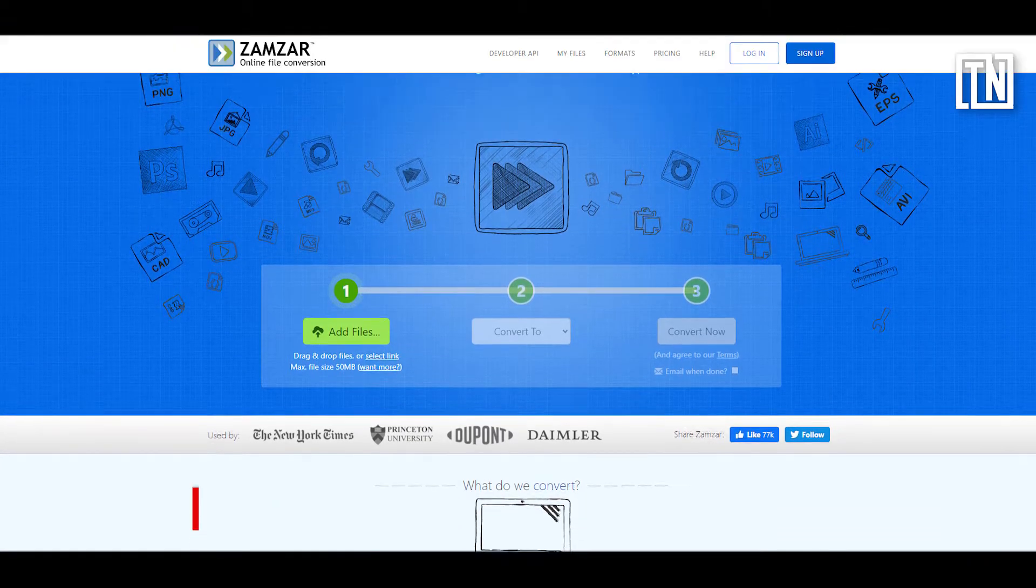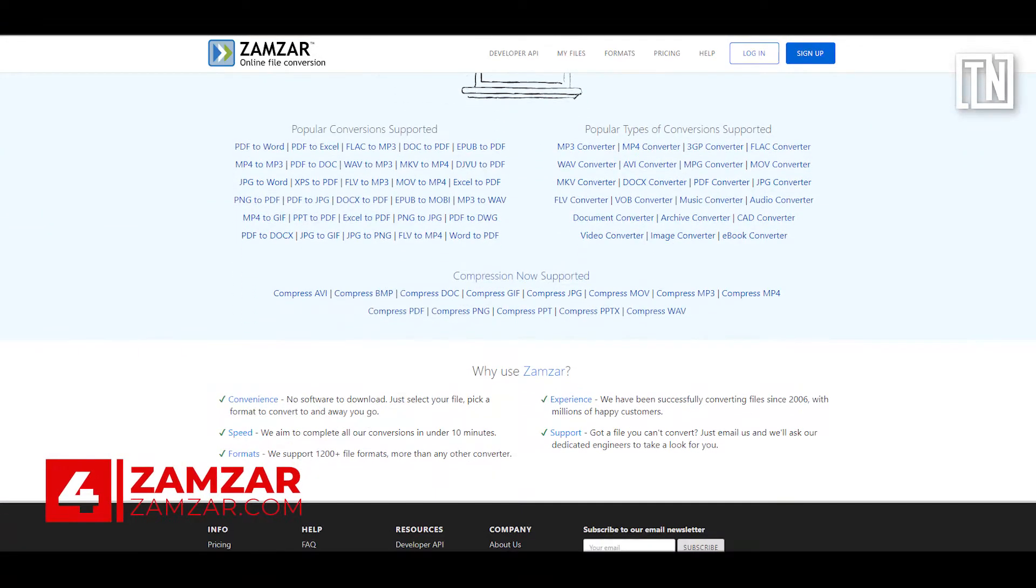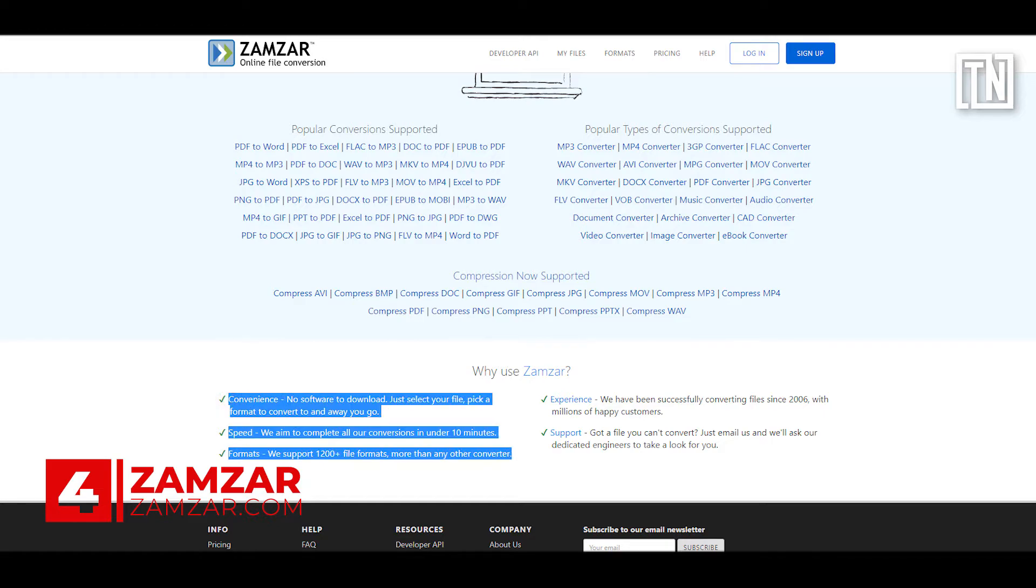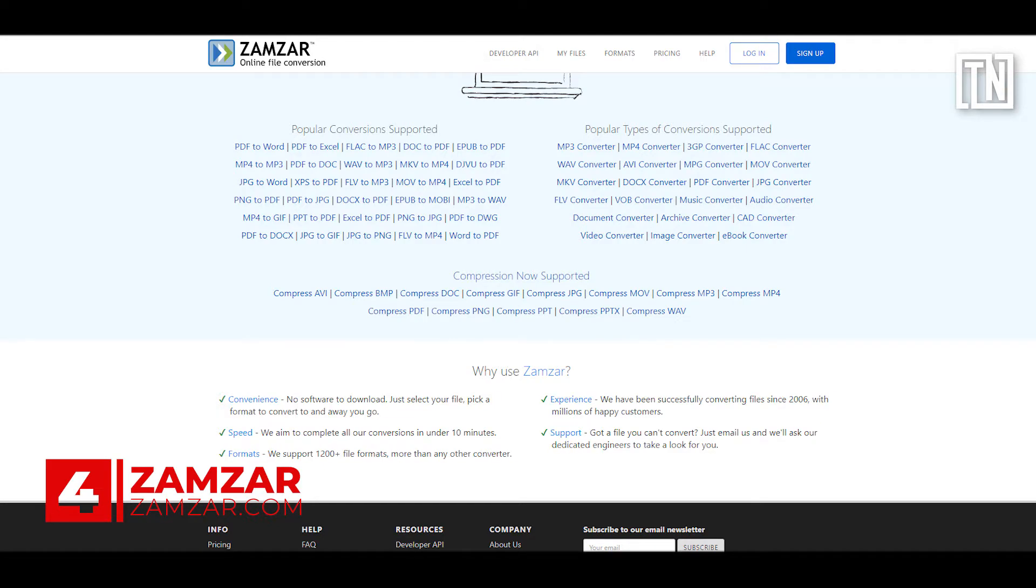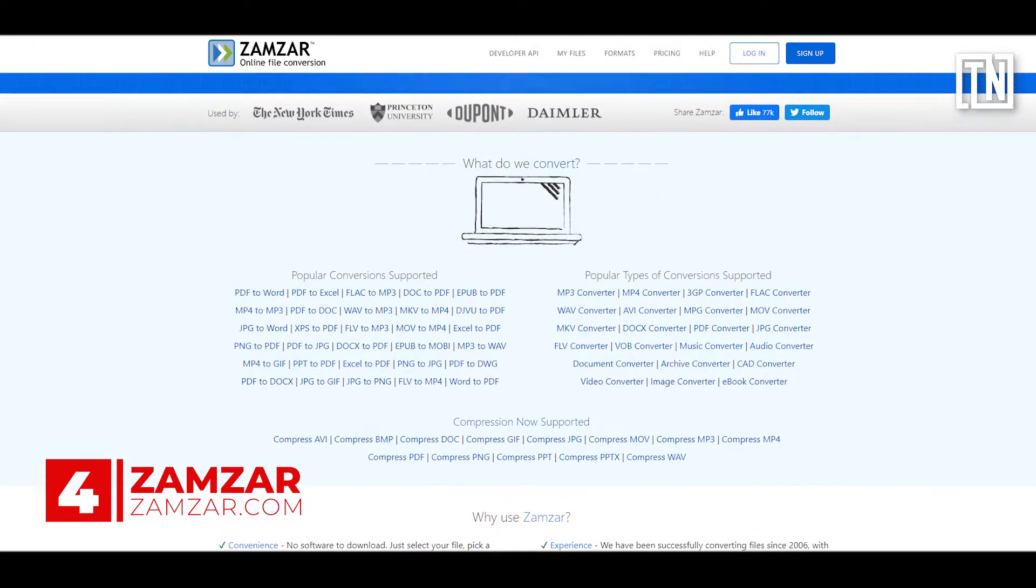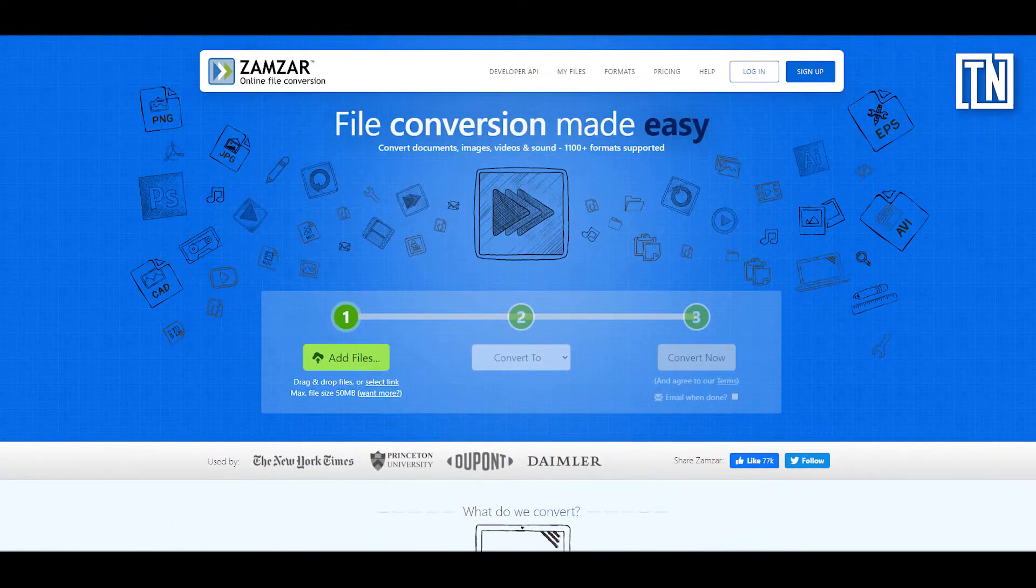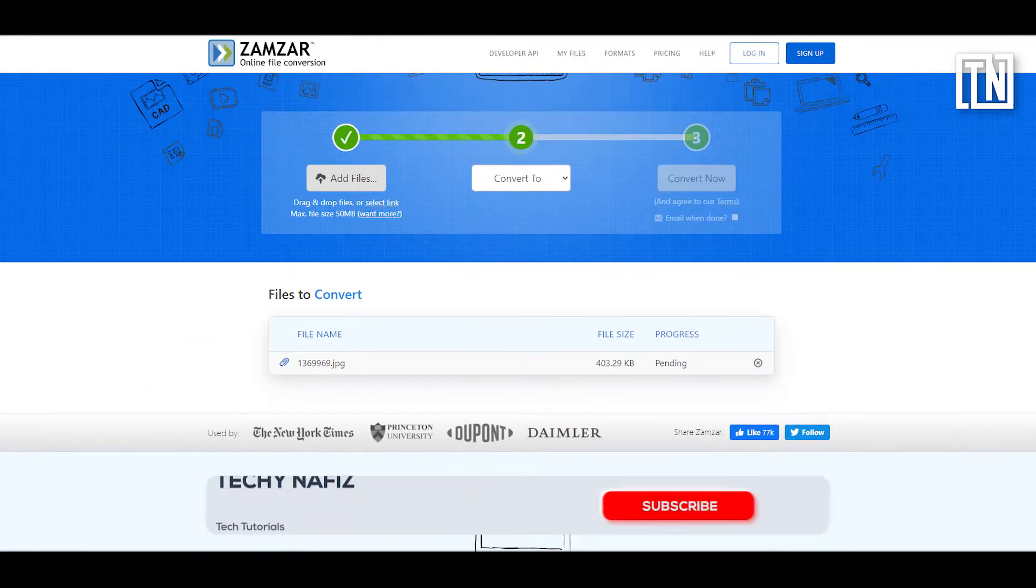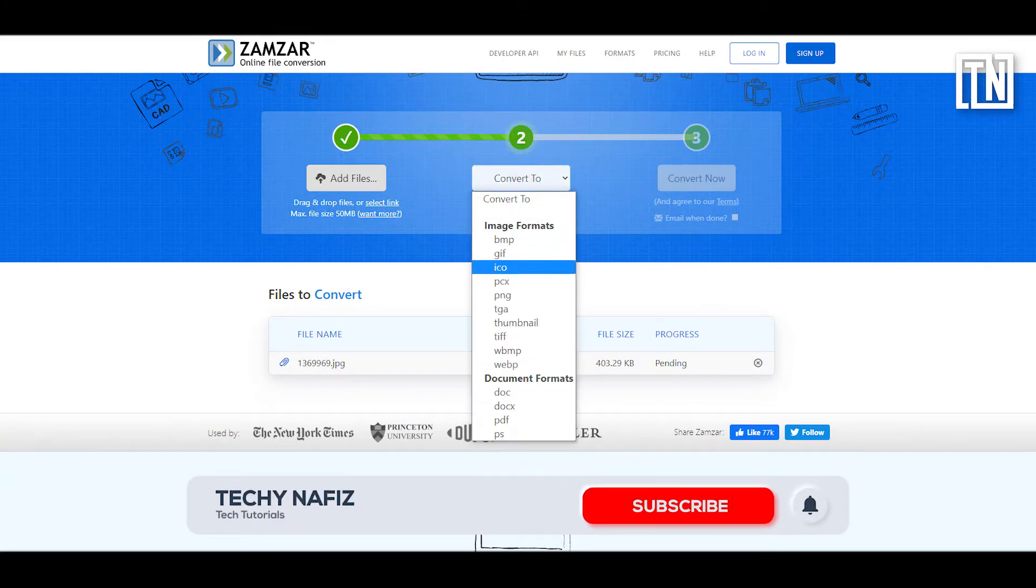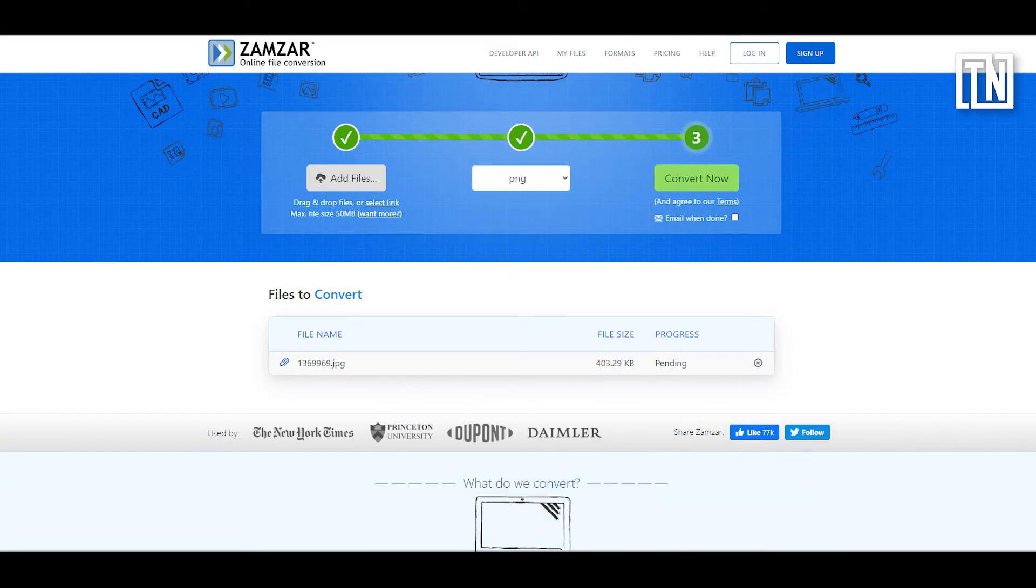Coming up fourth, it's undoubtedly Zamzar. If you ever wanted to convert MOV to MP4 files or a JPG file to a PNG file, then this is your one-stop solution for converting one type of file to another, and that too without having to sign up for files sized up to 50 MB. The site supports over 1200 types of files.